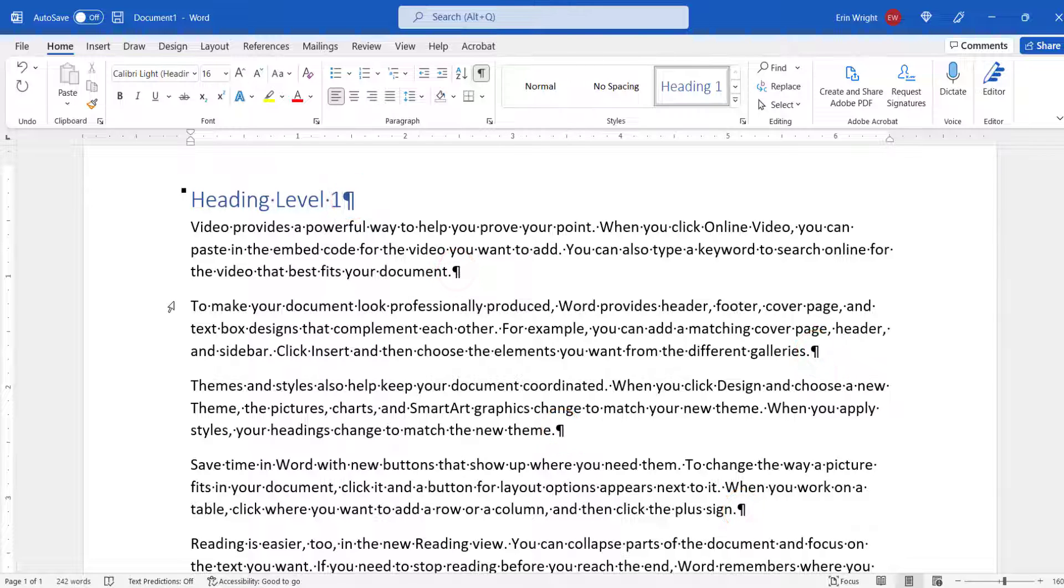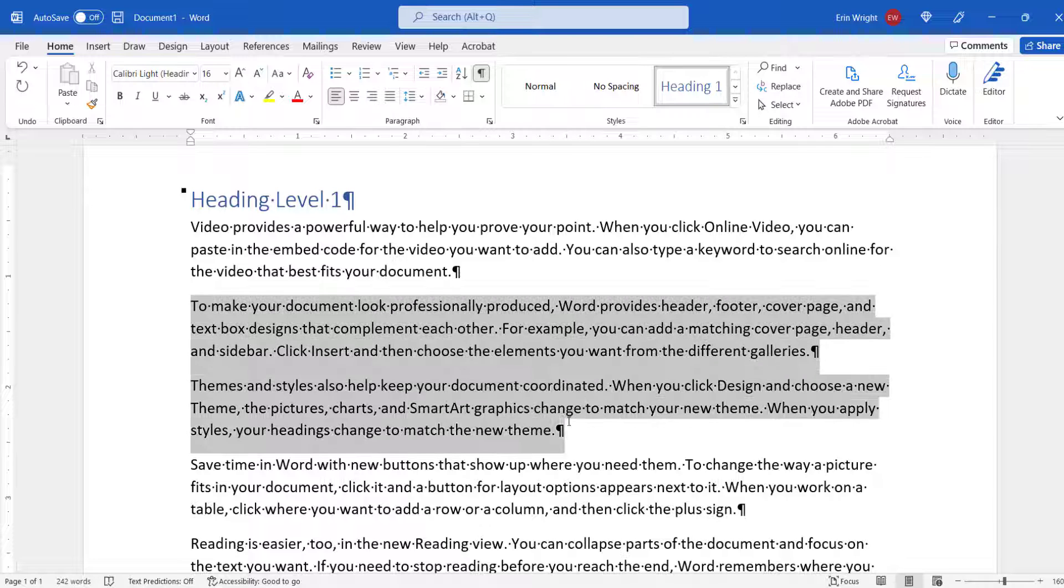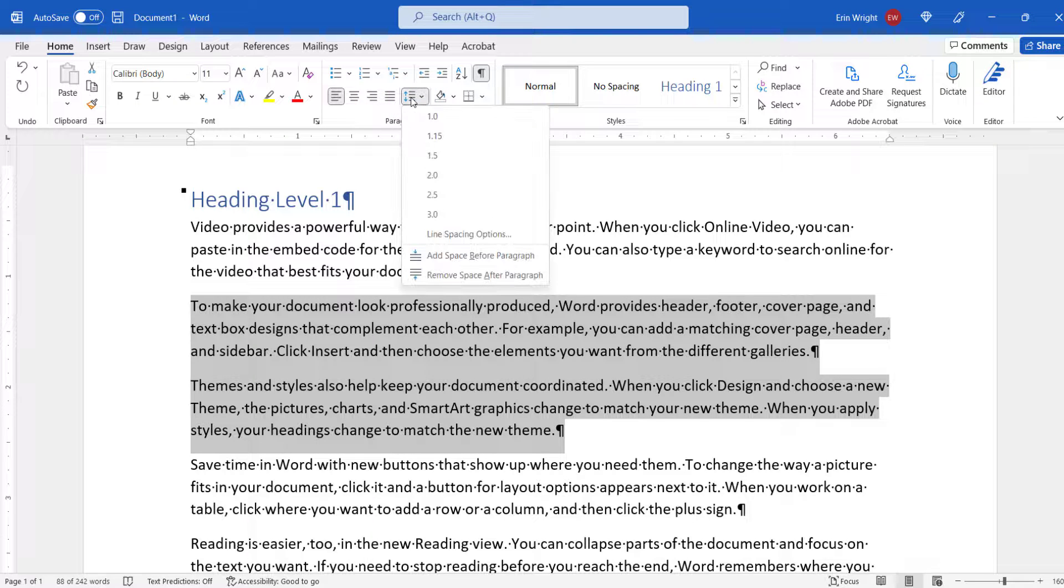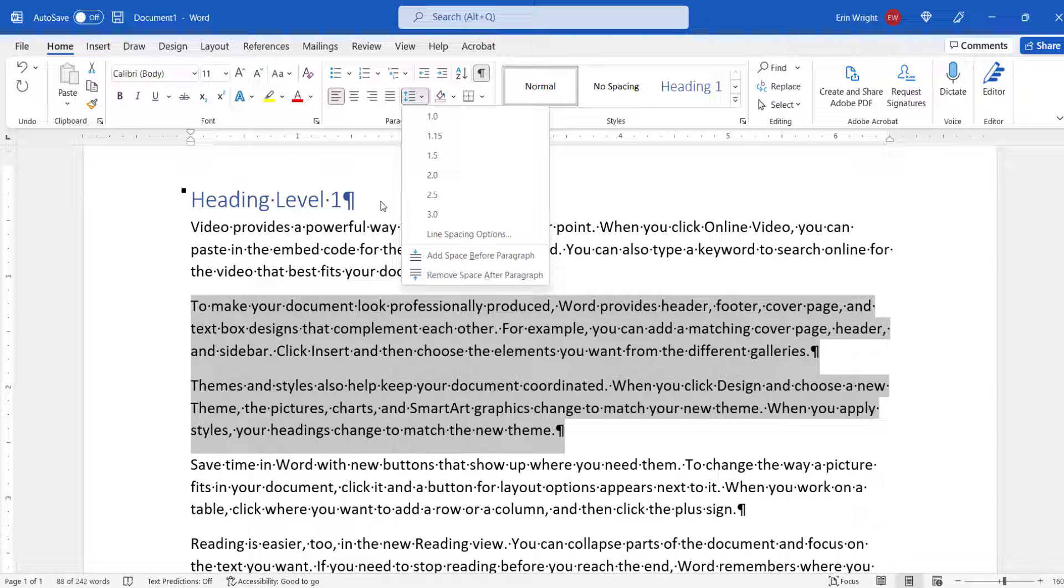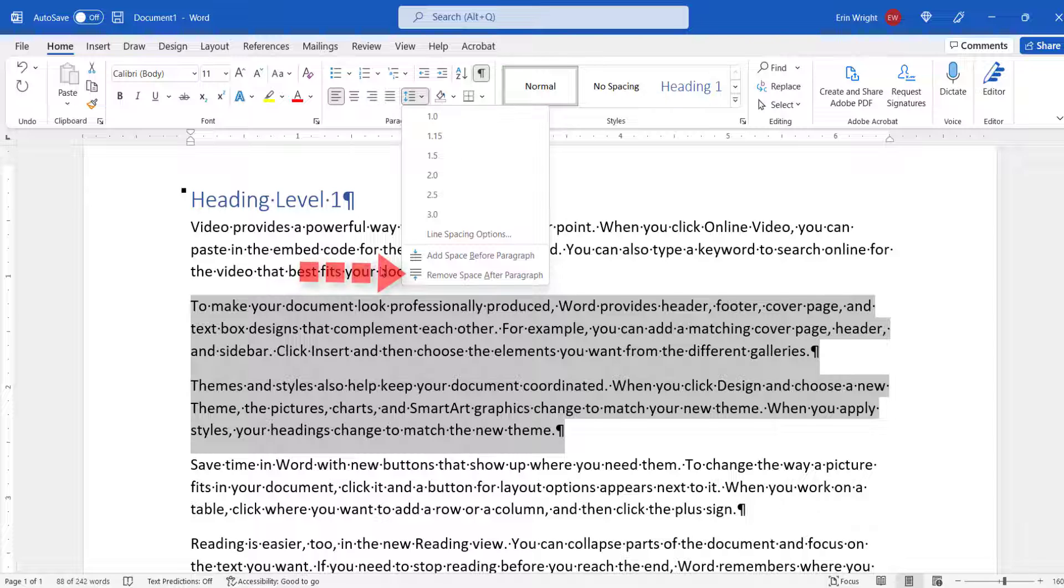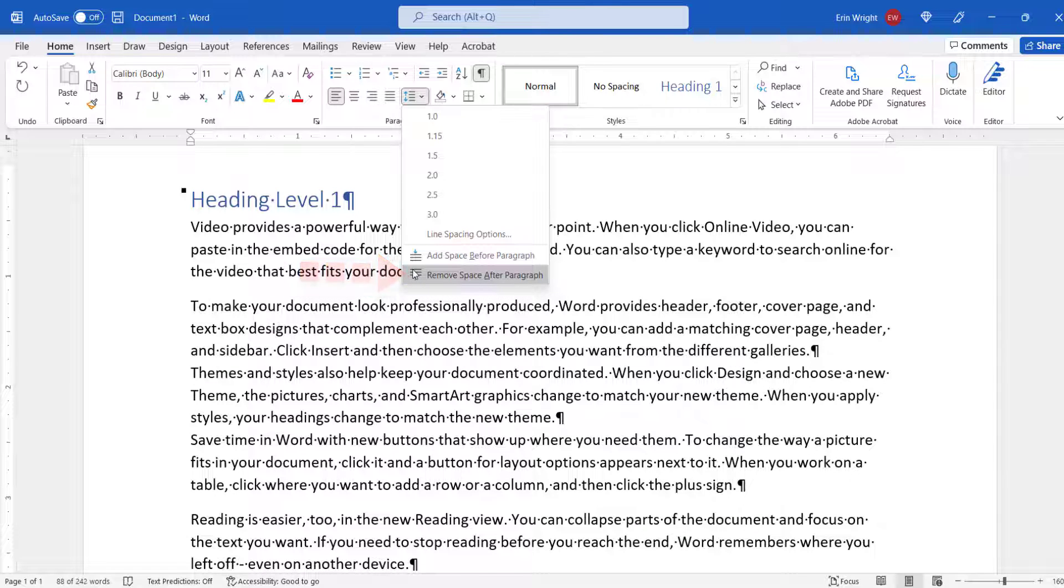Next, select the paragraph or paragraphs you want to adjust. And then select the Line and Paragraph Spacing button in the Paragraph group. From there, you can select Add Space Before Paragraph or Remove Space After Paragraph from the drop-down menu.